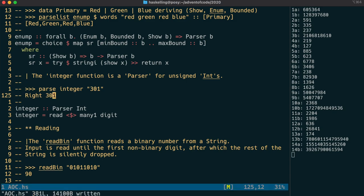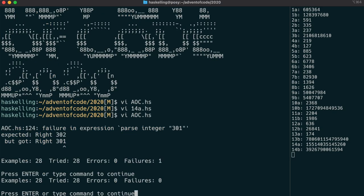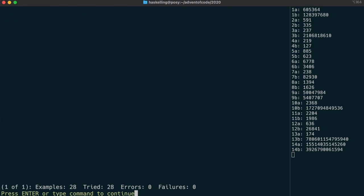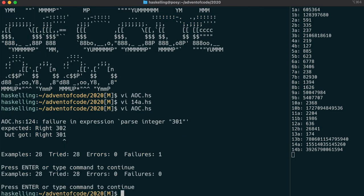Whilst this obviously doesn't rival some of the larger testing frameworks in Haskell, I think it's a really neat way to make sure that your documentation is actually accurate.